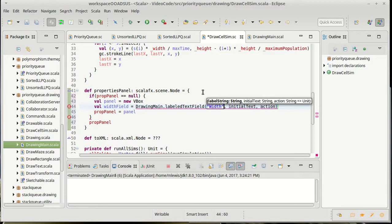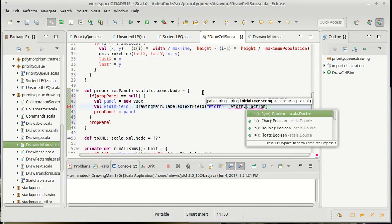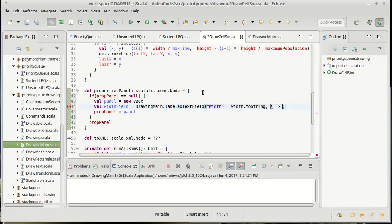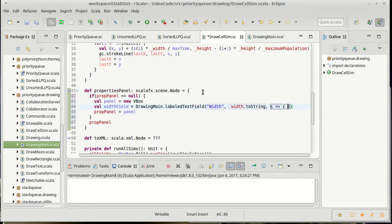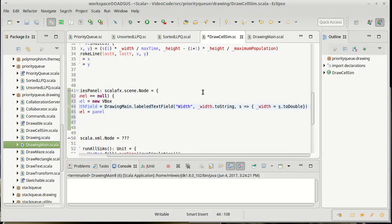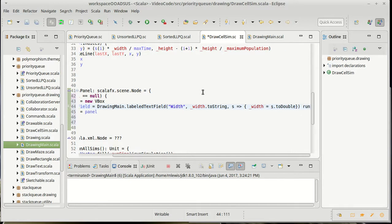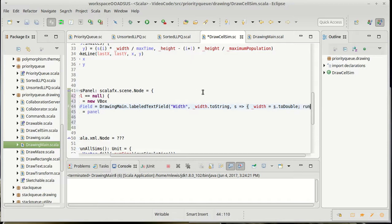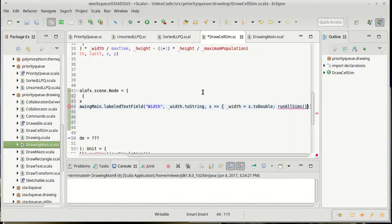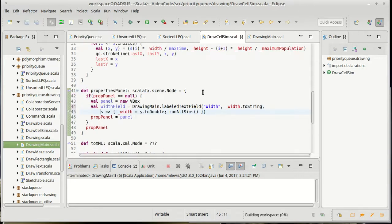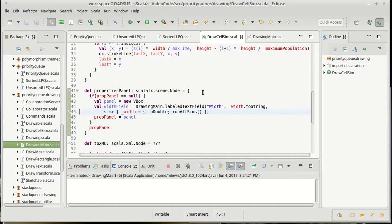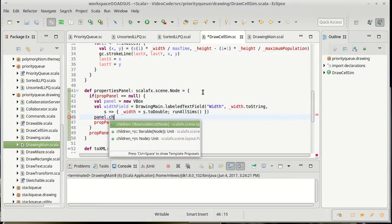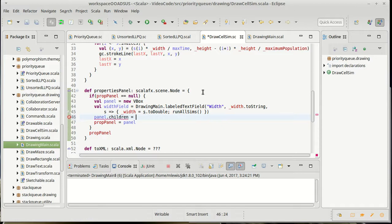And we are going to call drawing main's labeled text field. I want the string width here. Its initial text should be the width as a string. And the action here takes a string, and I need to do two things. One, is I need to set the width to be the double value of that string. And then, because we've changed something, oh, that jumped out. We need to run all sims. That's kind of long there, so how about we go ahead and put a carriage return. Okay, so that will give us our width field panel children will be equal to a list of width field.